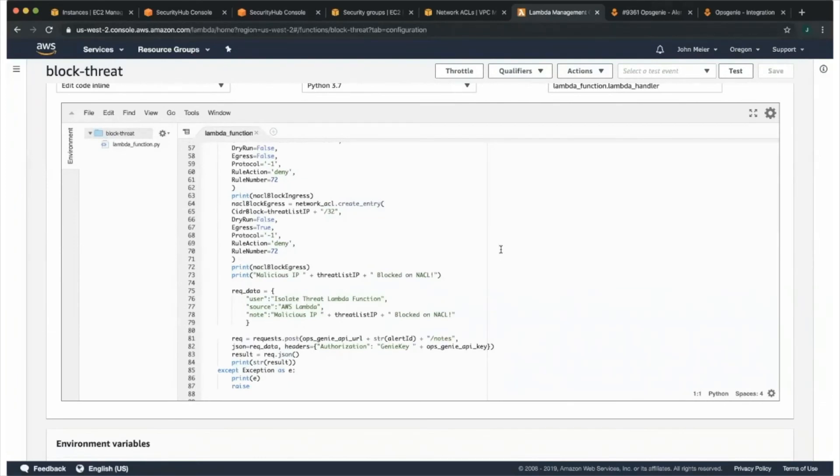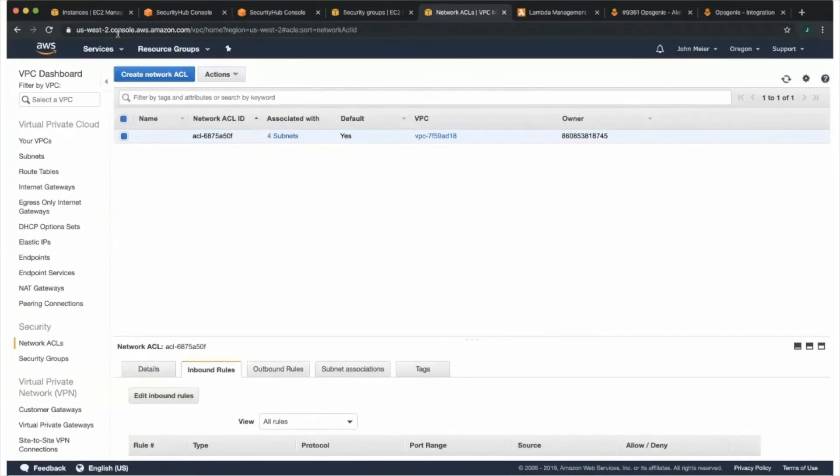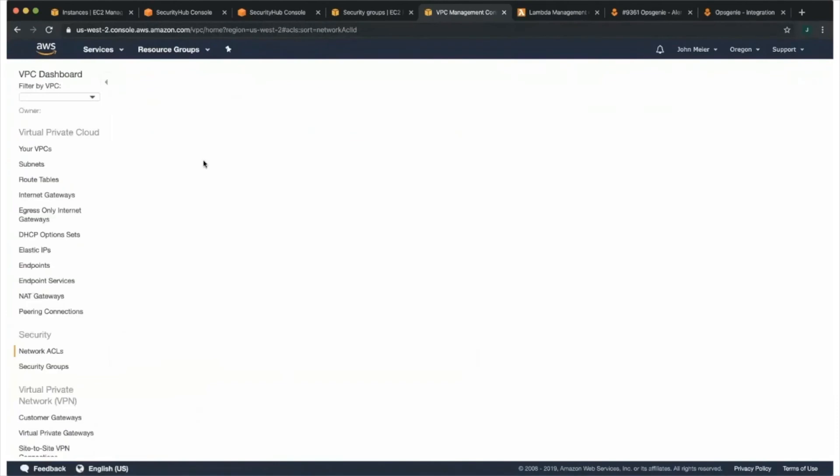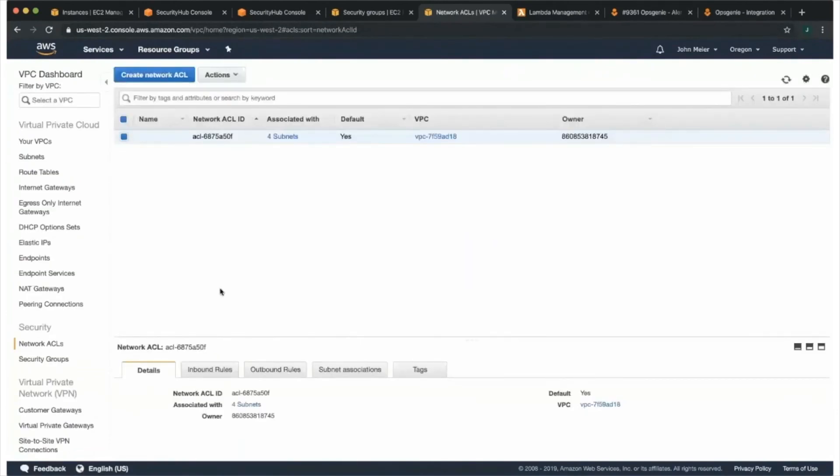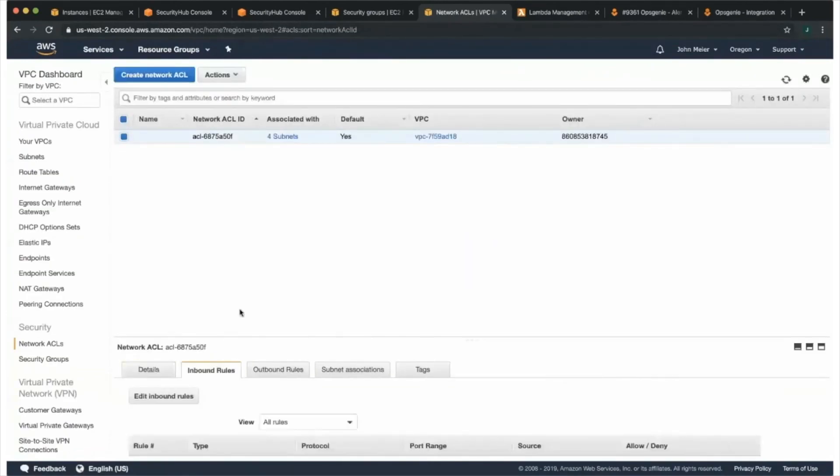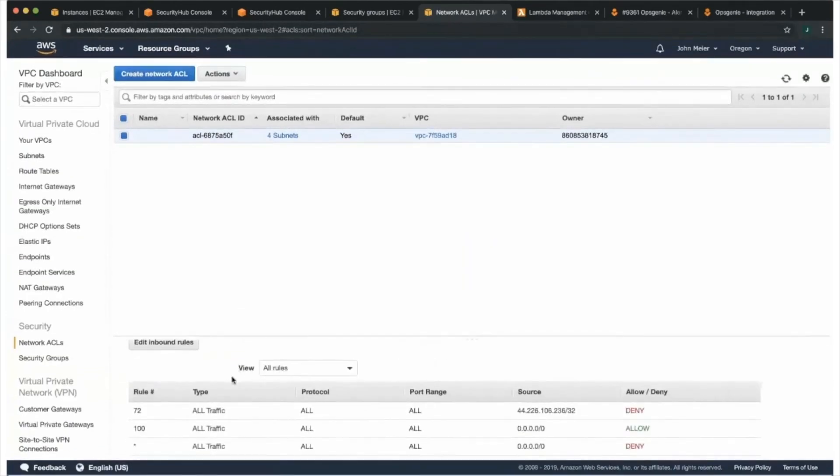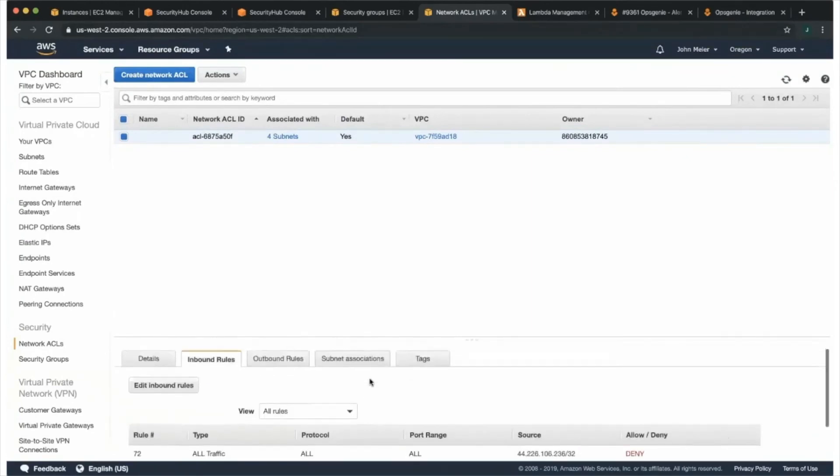All right, great. I guess let's click into the network ACL just to show that we indeed blocked this IP address. And yep, you can see there our rule 72 that IP address is blocked in our NACL. And that about does it.